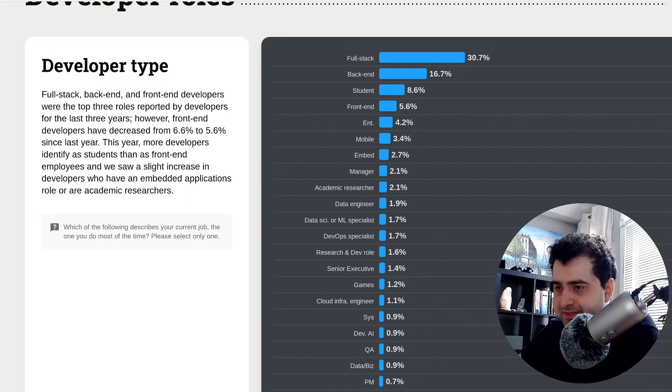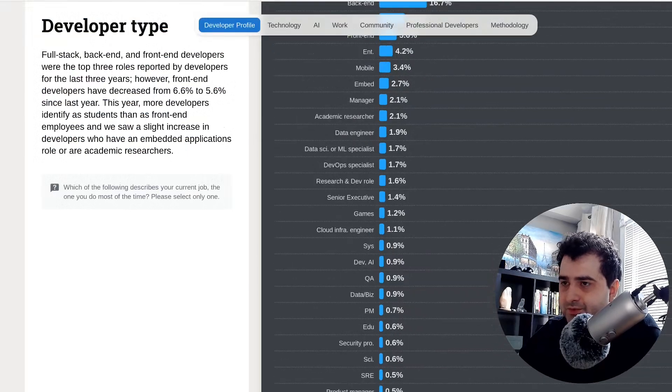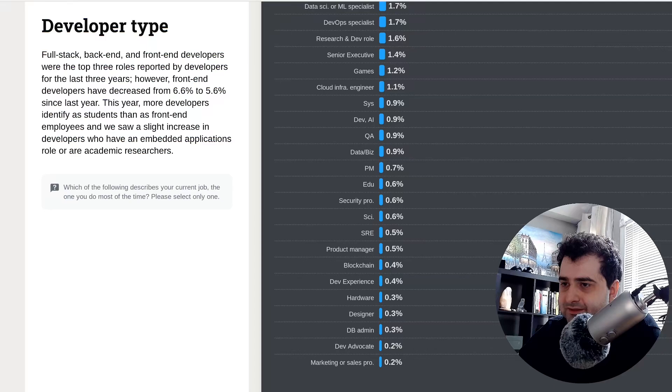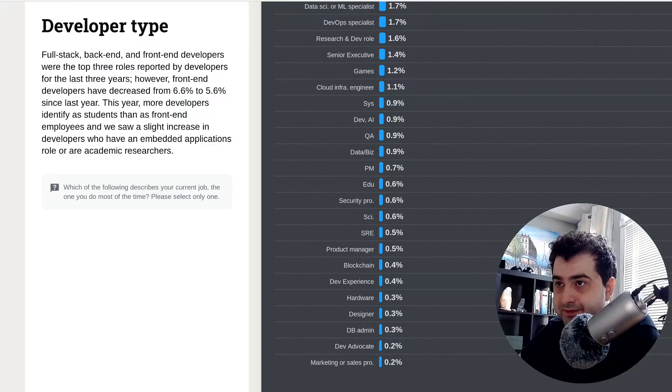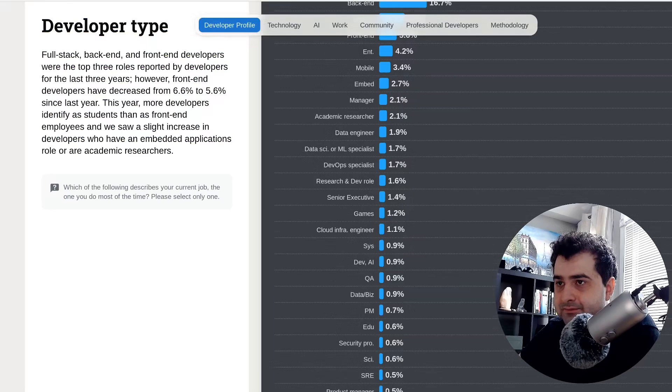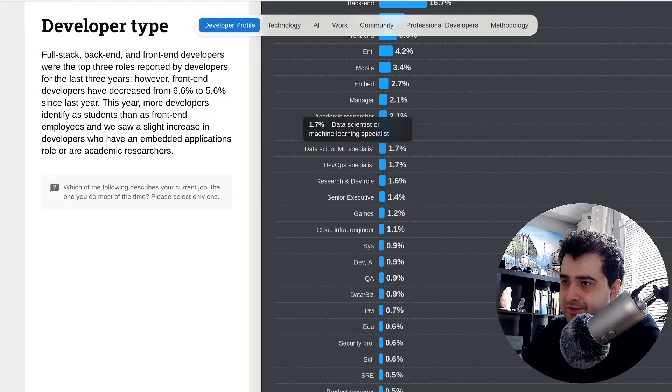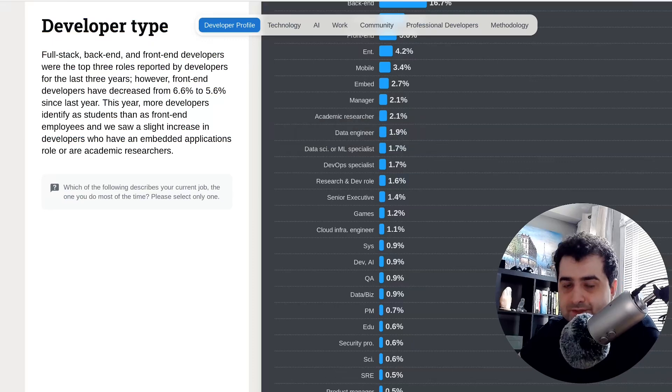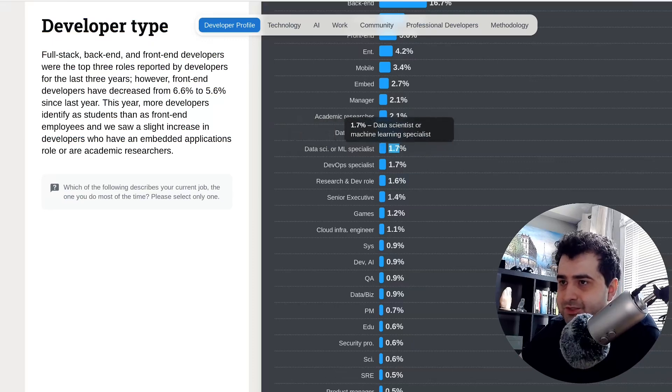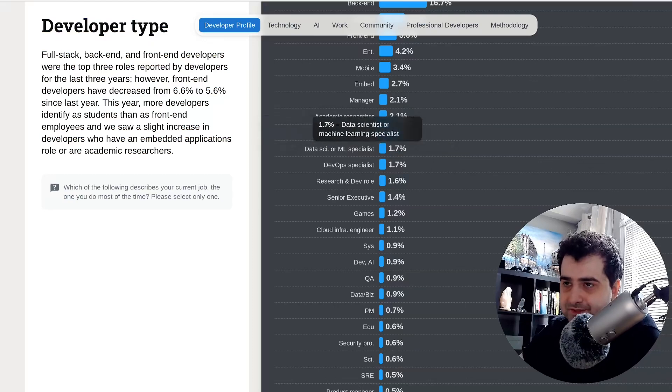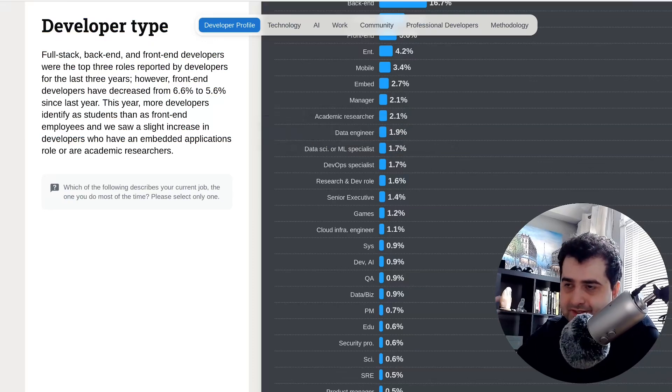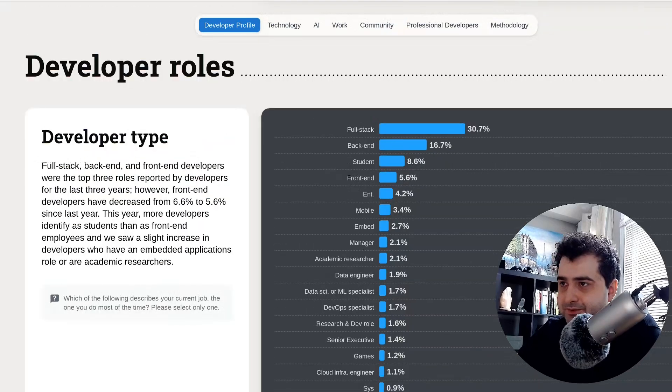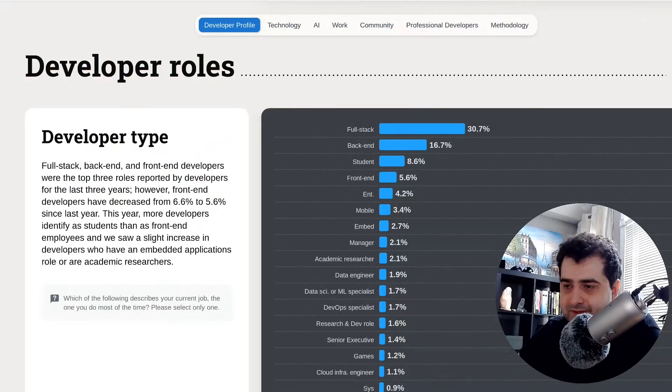That being said, let's actually scroll down and look at AI and machine learning. Yeah, so a data scientist or a machine learning specialist, one percent. So only one percent of developers do machine learning or are machine learning specialists or do data science compared to 30 percent of people who do some kind of web development, right?